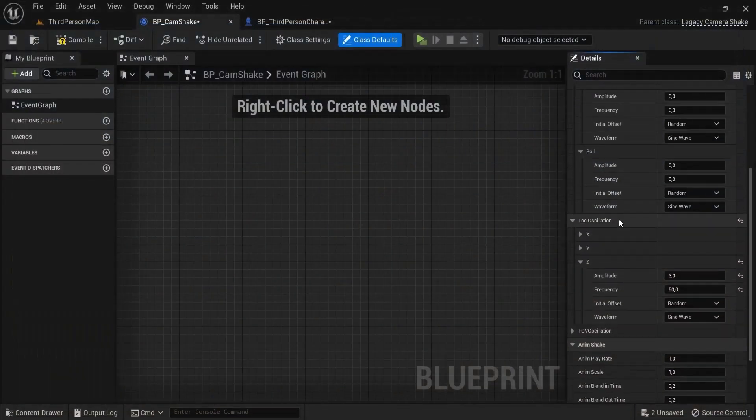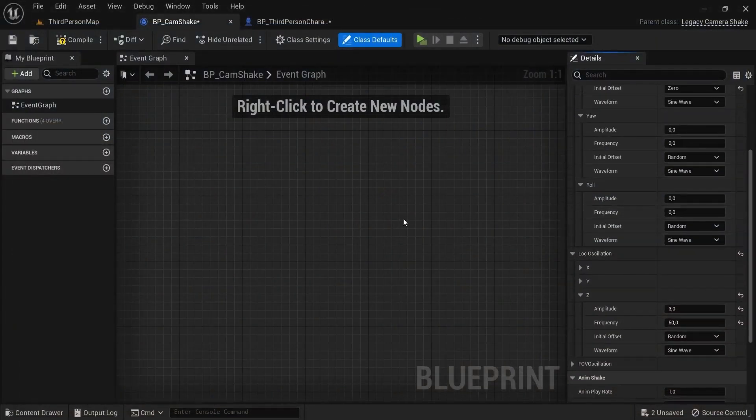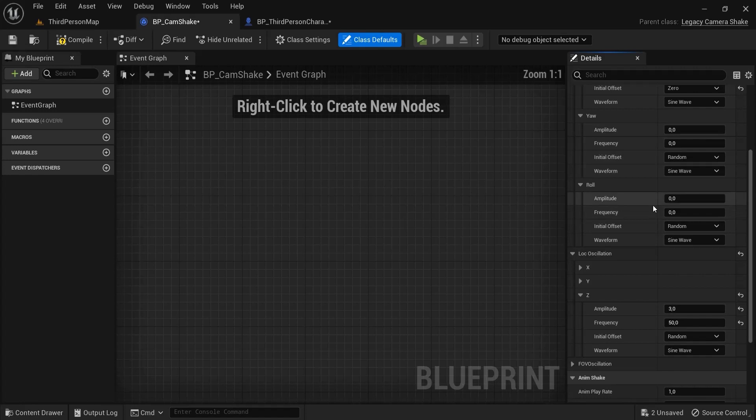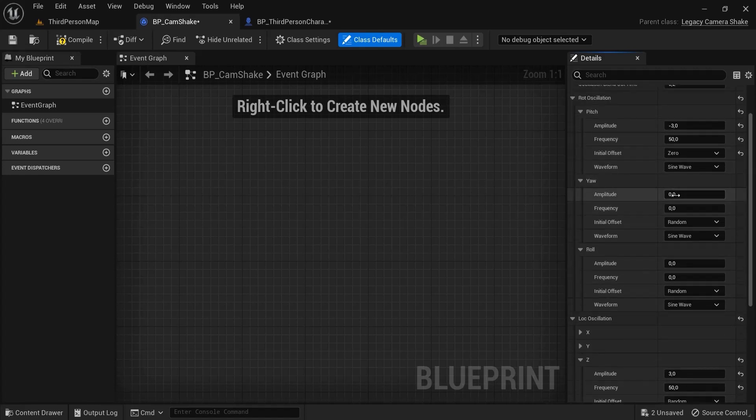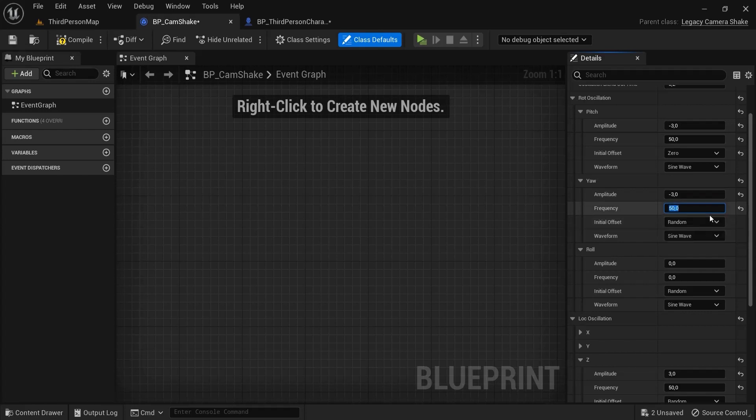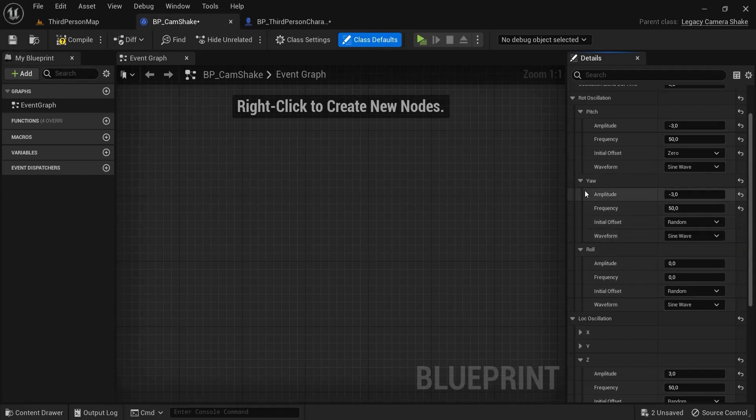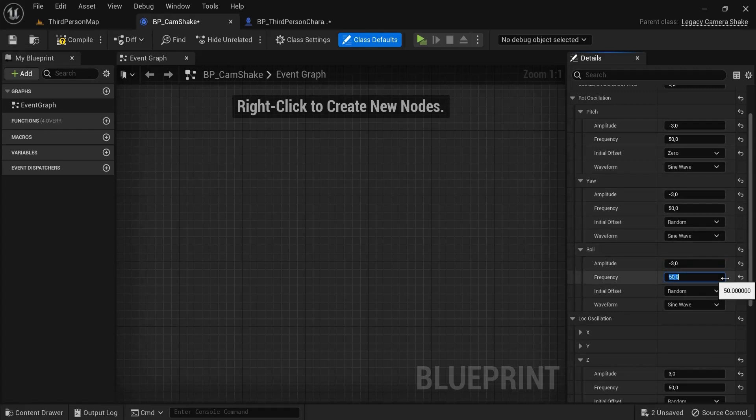Maybe you like some rotation in here, so you can also choose for minus three here and then 50 for example. Here you can choose at zero but I'm going to choose random for some random yaw rotation.